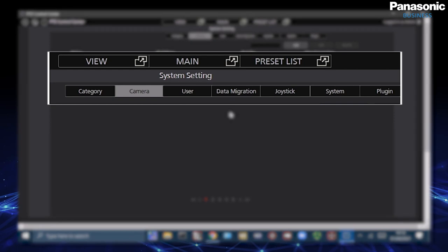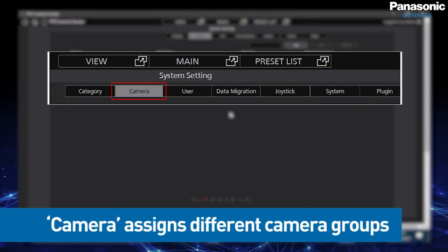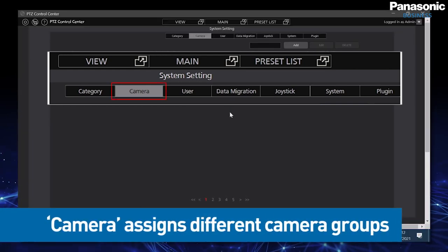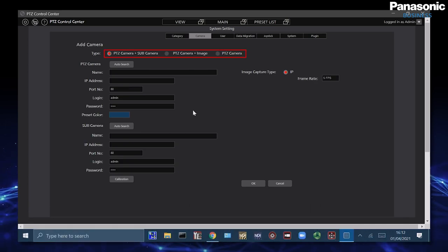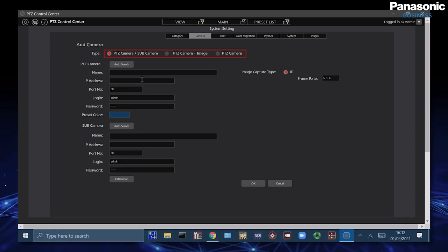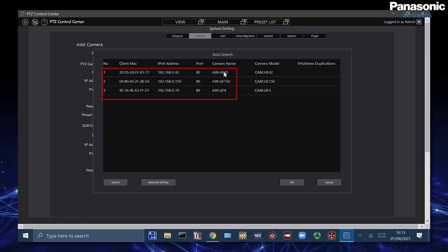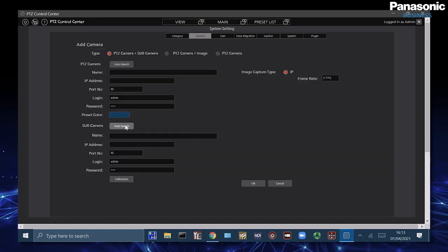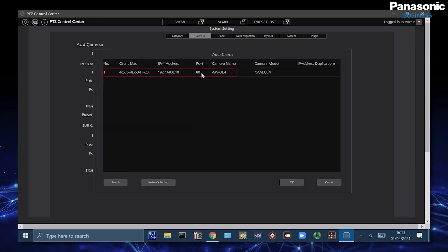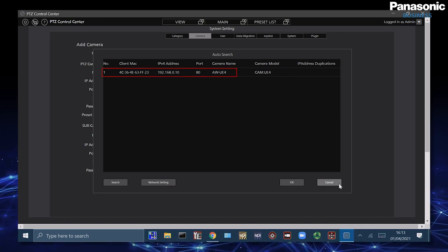We then have camera and this is where we can actually assign the different camera types inside PTZ control center. So there's three different subcategories here. We have PTZ camera and sub camera. PTZ camera and sub camera means that we can search for a PTZ and the sub camera is always going to be the AW-UE4.